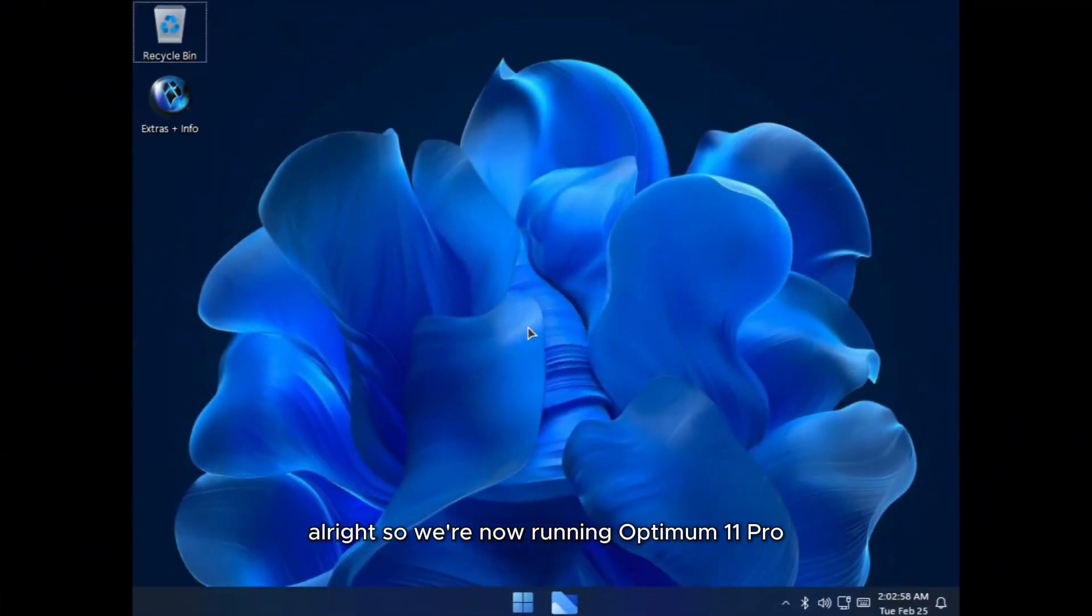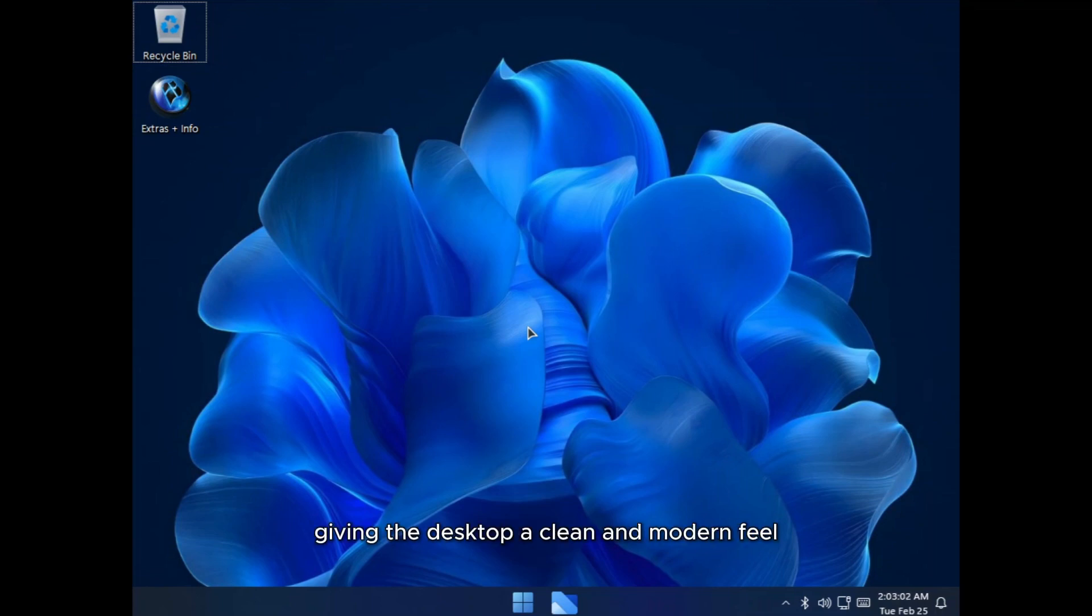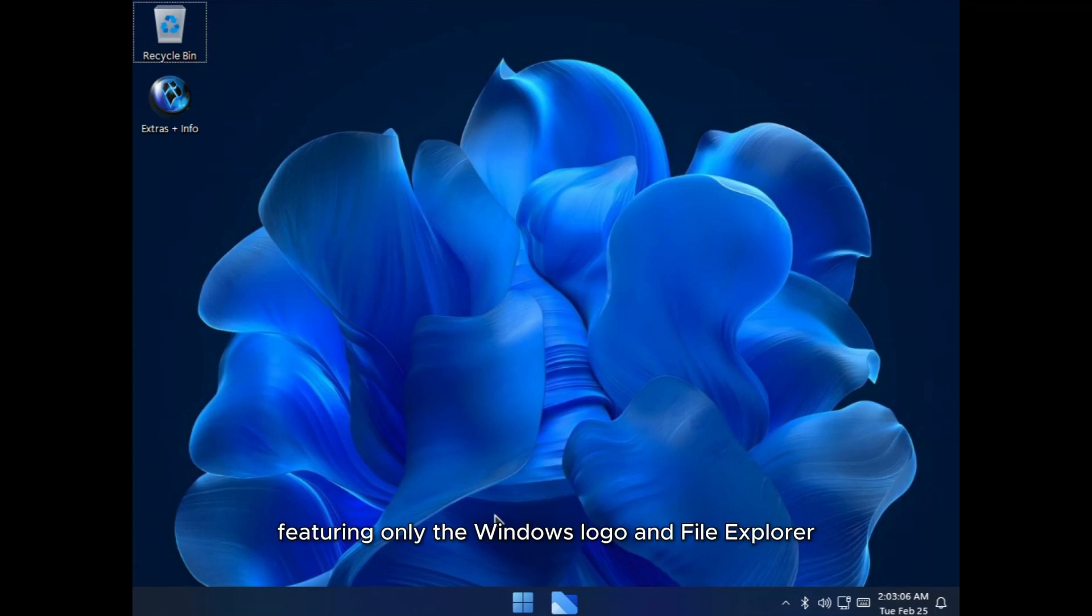So we're now running Optimum 11 Pro, a custom Windows 11 ISO. Desktop wallpaper looks fantastic, giving the desktop a clean and modern feel. The taskbar is minimal, featuring only the Windows logo and File Explorer, keeping things clutter-free.